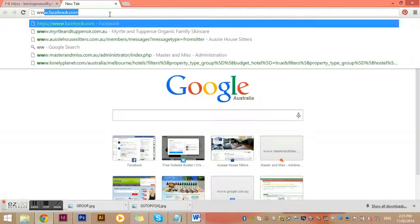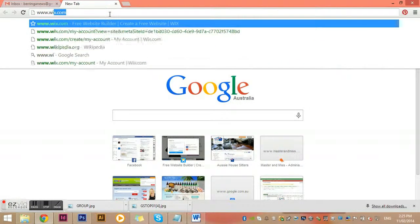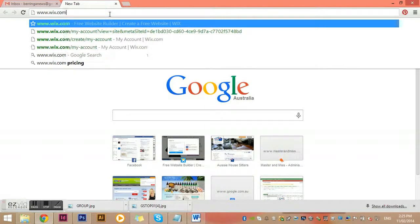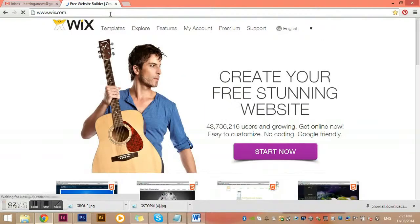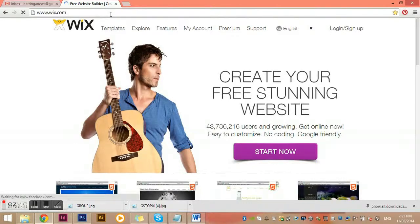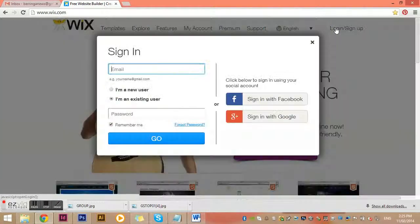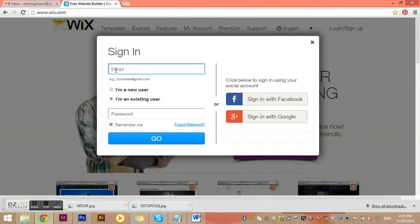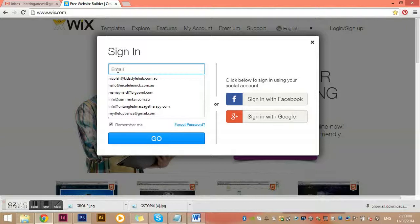Go to www.wix.com. All this information is in the instructions Word document that should be sent around to all of you. This is the main Wix page. We want to log in using the username and password I've provided in the Word document.